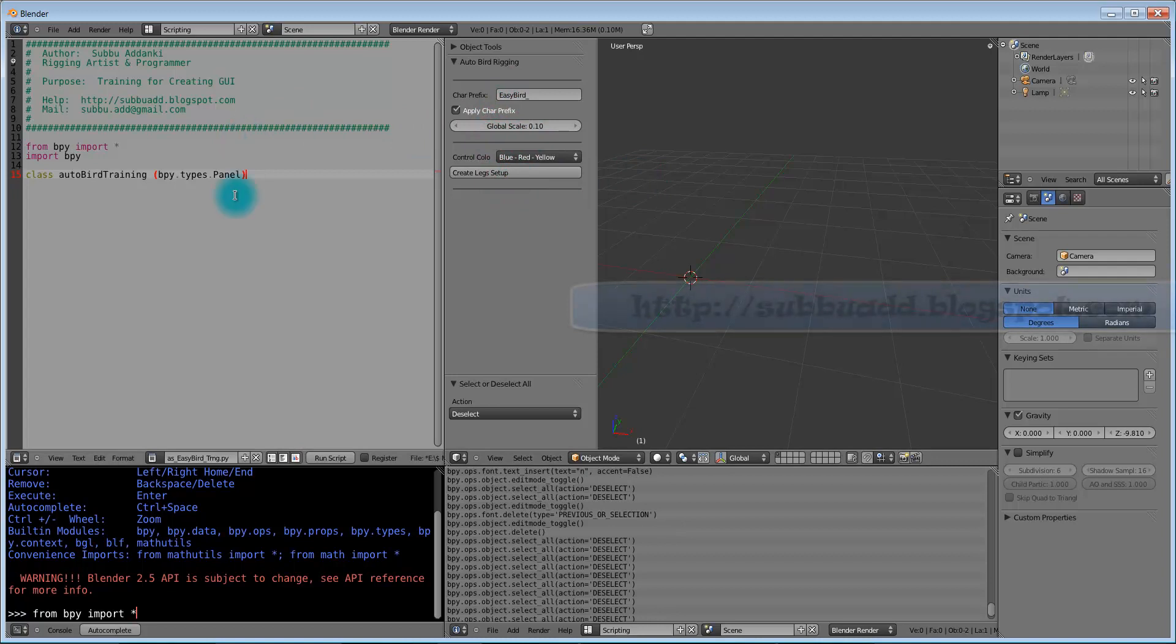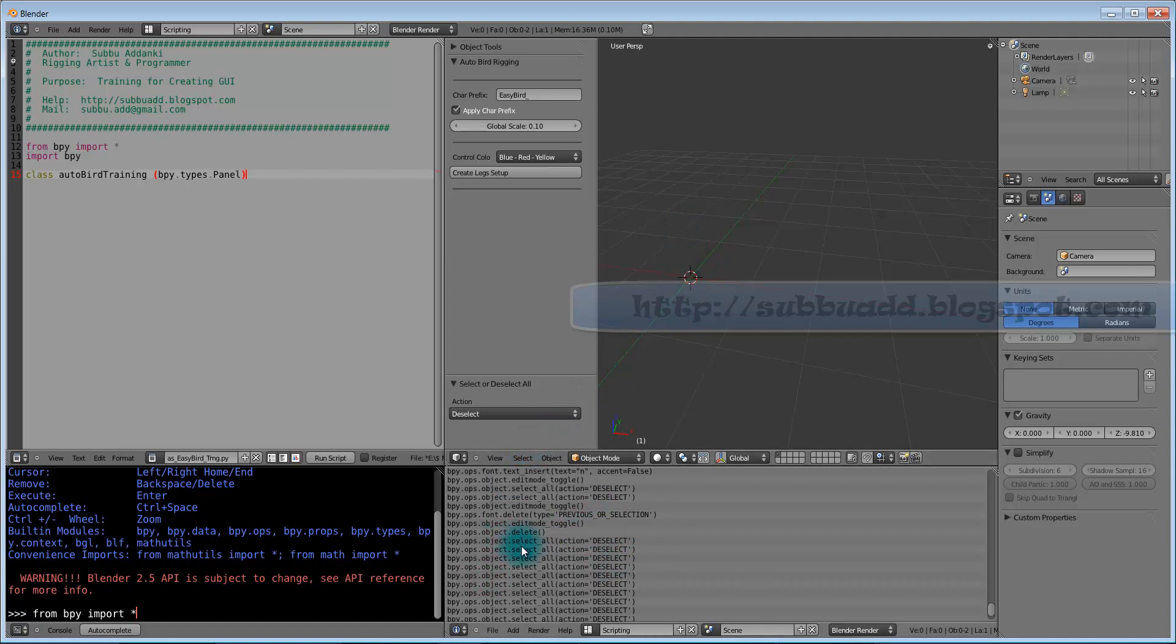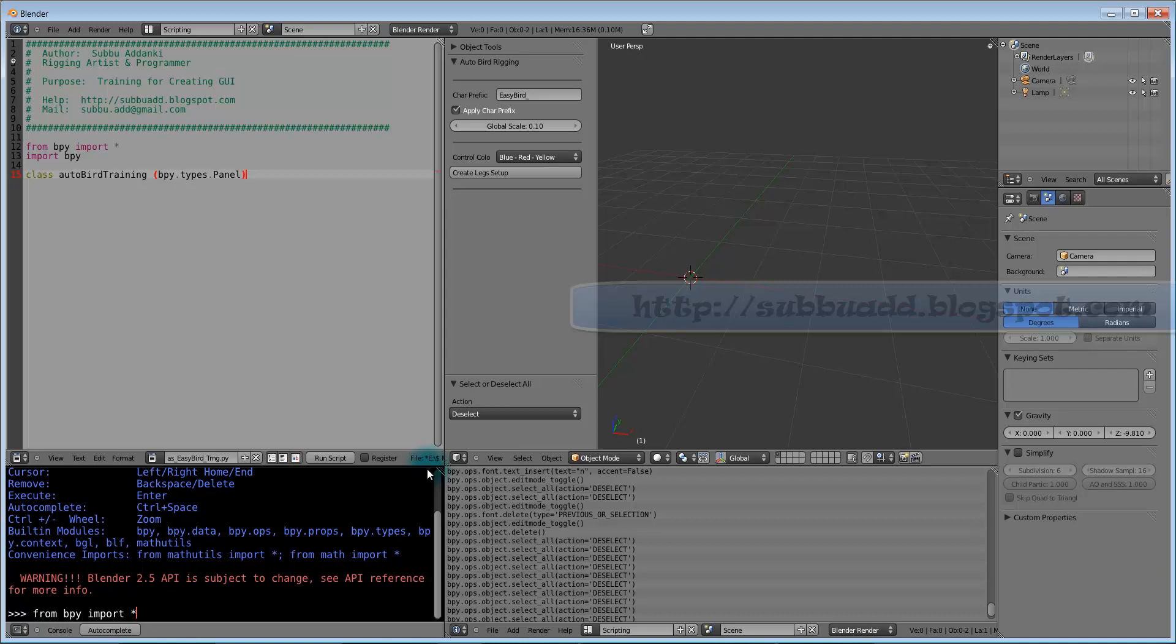This is the text panel where we will enter all the script and exit from here. This is the information panel. Most of the times whatever work we are doing here, it will be updated here. This is the Python Console where we can execute one line at a time.